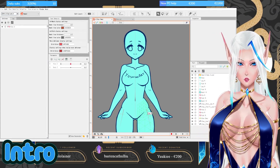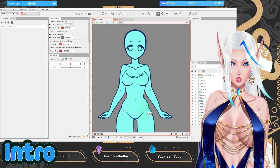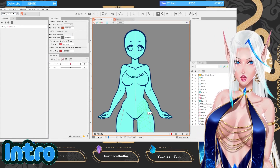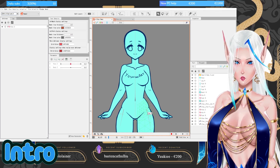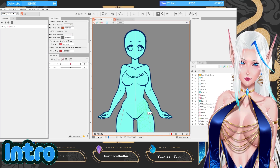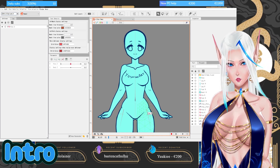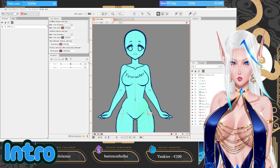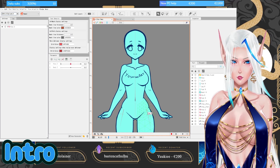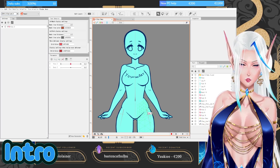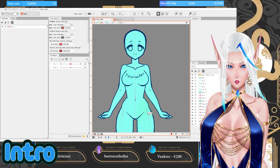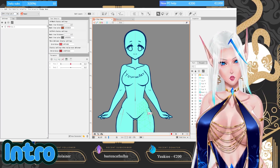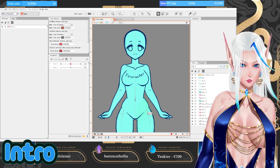So you just imported your VTuber model inside of Live2D and you've got no clue what to do next. Don't worry, I am here to help you. I am Yoshino Art and today I will show you how to do body Z and head Z, which is also a very good first step to start your VTuber model.